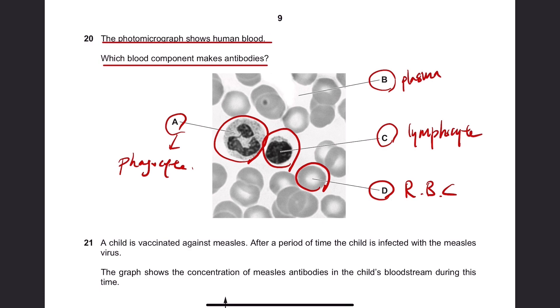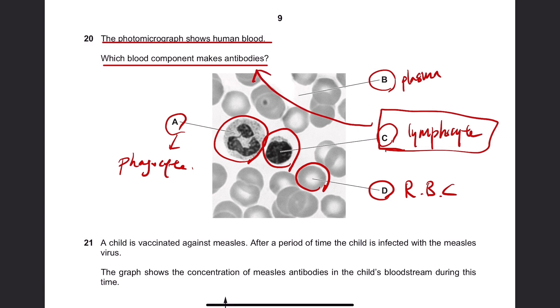Lymphocytes are the cells that produce antibodies. Hence the answer to question 20 is C.